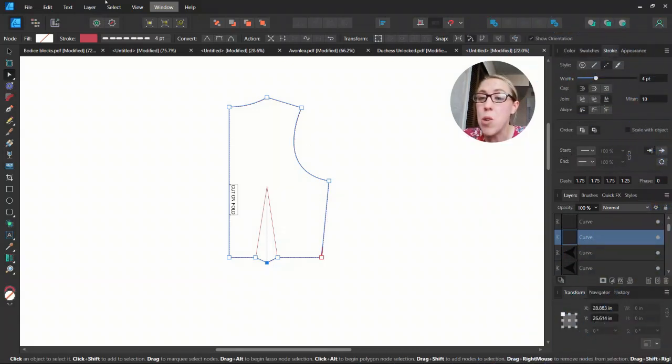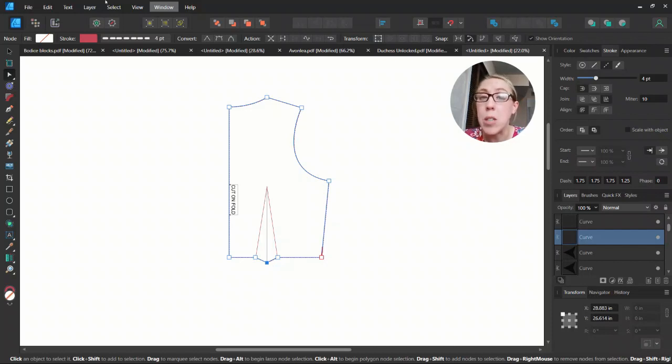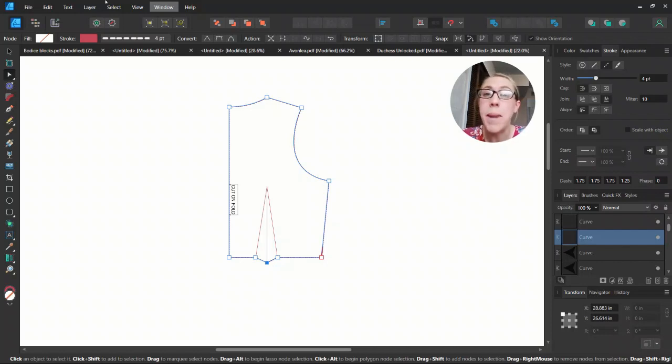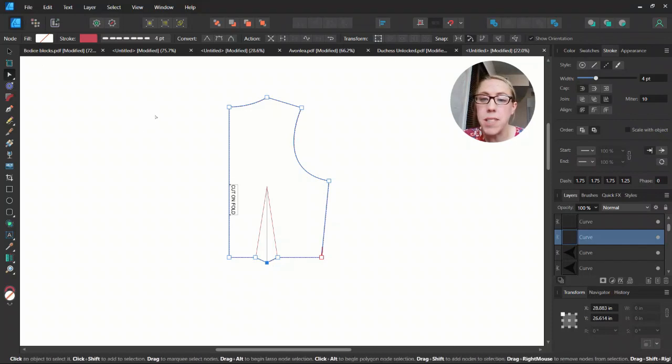Now I want to show you using a basic bodice, how you can use the knife tool to manipulate that dart. I'll have a more full tutorial on this. I just want to show you a few ways you can do that and you can use your imagination to use that, but I will go more in depth how to do this at a later time.